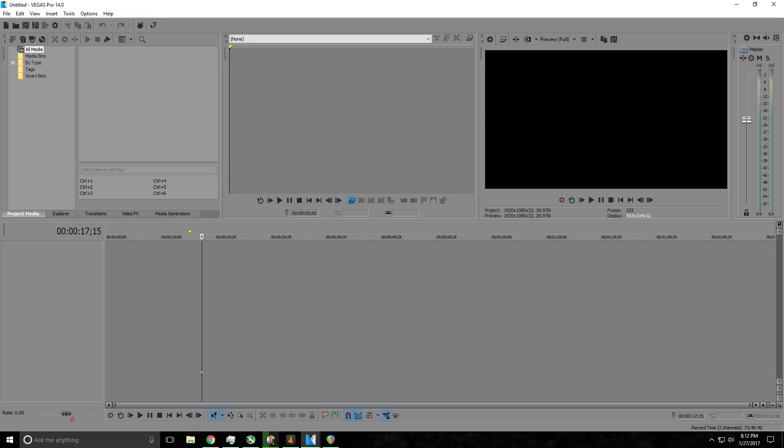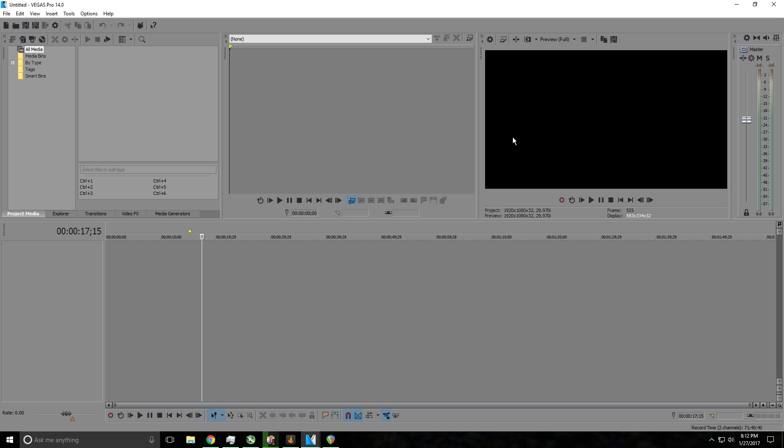What is up guys, it's your boy Hexan here bringing you a tutorial for Sony Vegas Pro 14 on how to make the best rendering profile so your videos would look the best. This will work for any Sony Vegas version. So without any further ado, let's go ahead and get started.